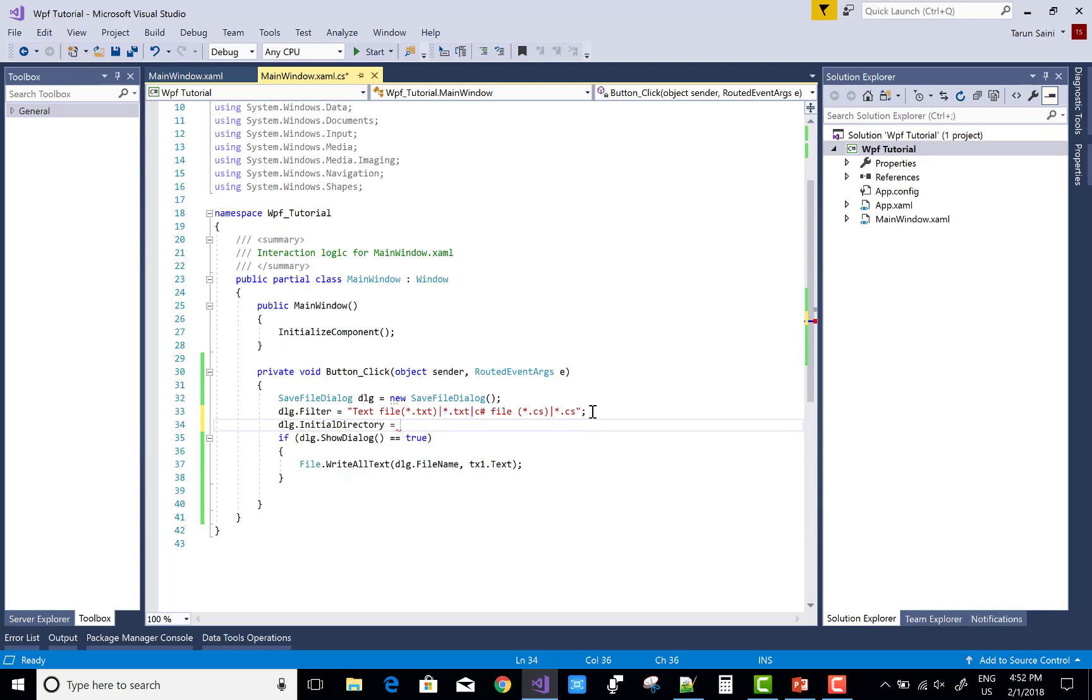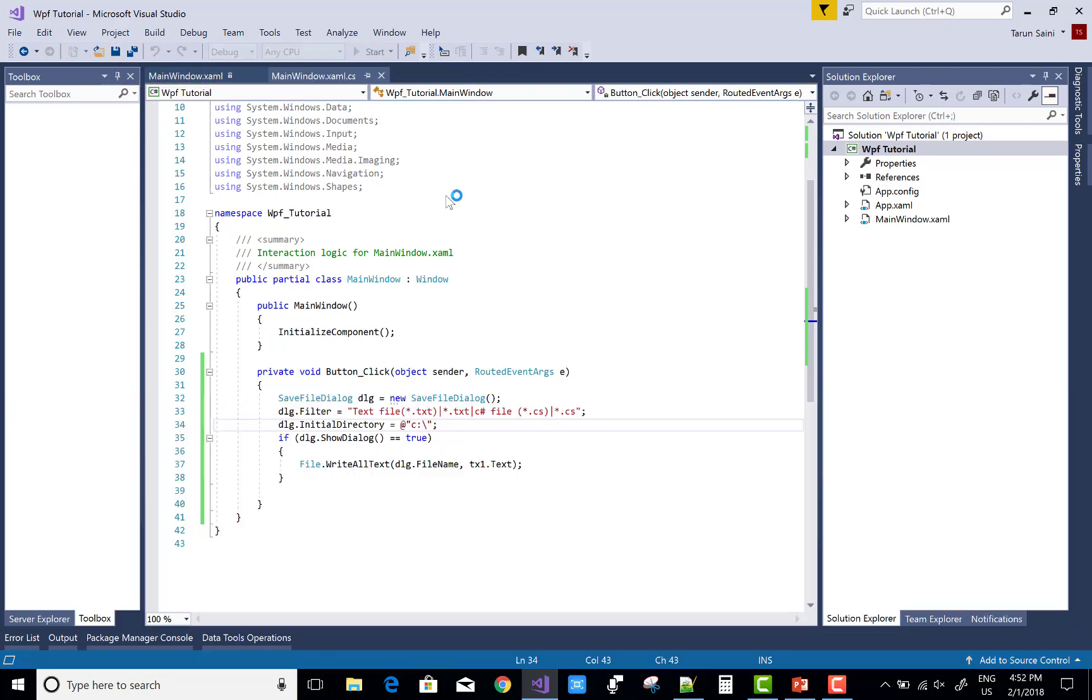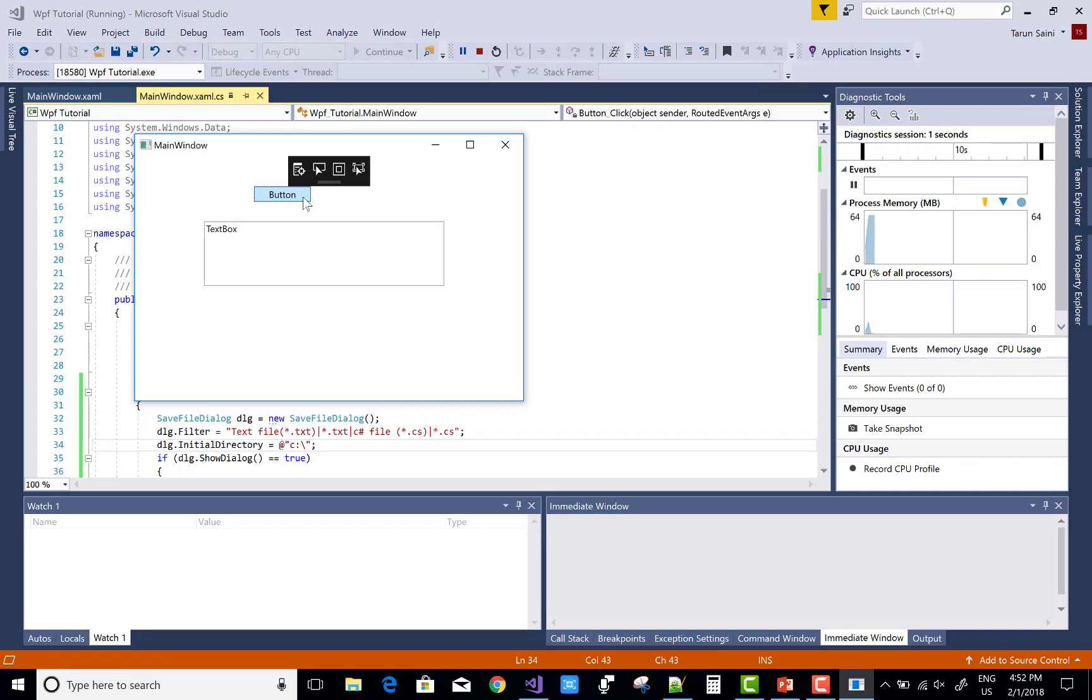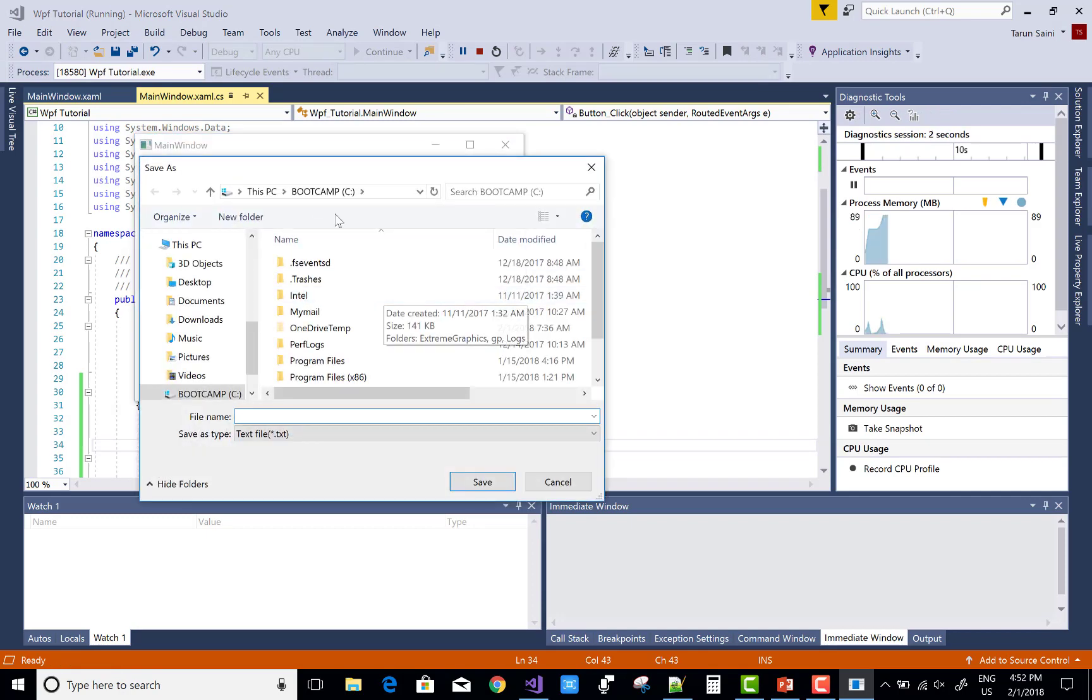dlg dot initial directory, also set like the C drive. You can also set the special folder. So you can check it, if you can set C drive, then if you run this file there is C drive.